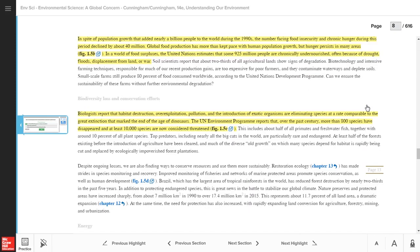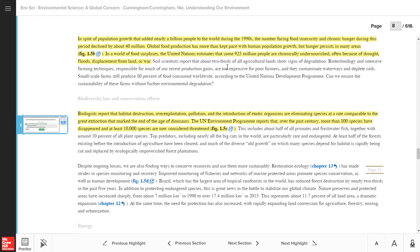To return to your question, click the Question icon. To move to the next question, click OK.